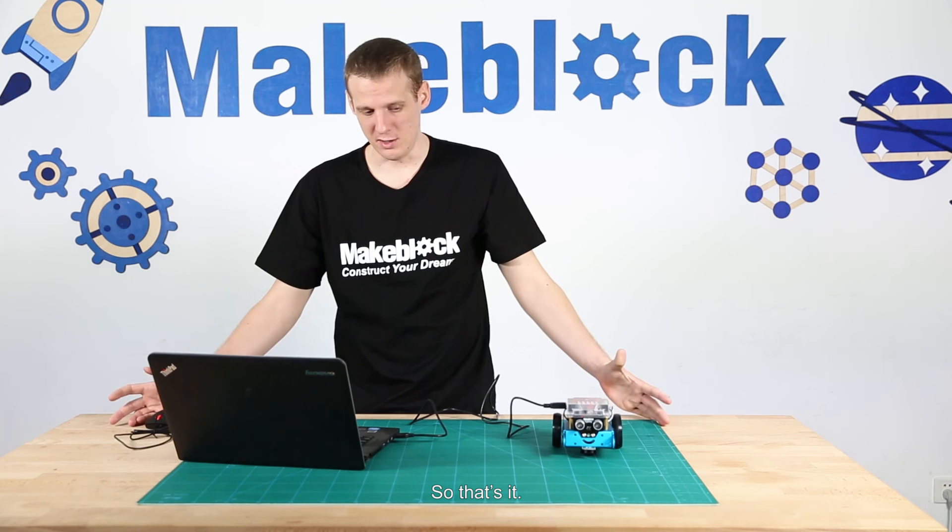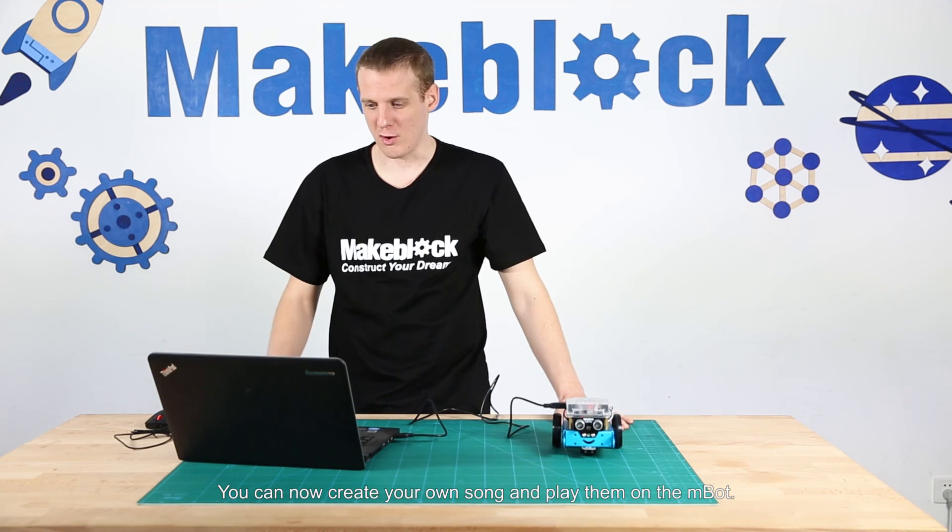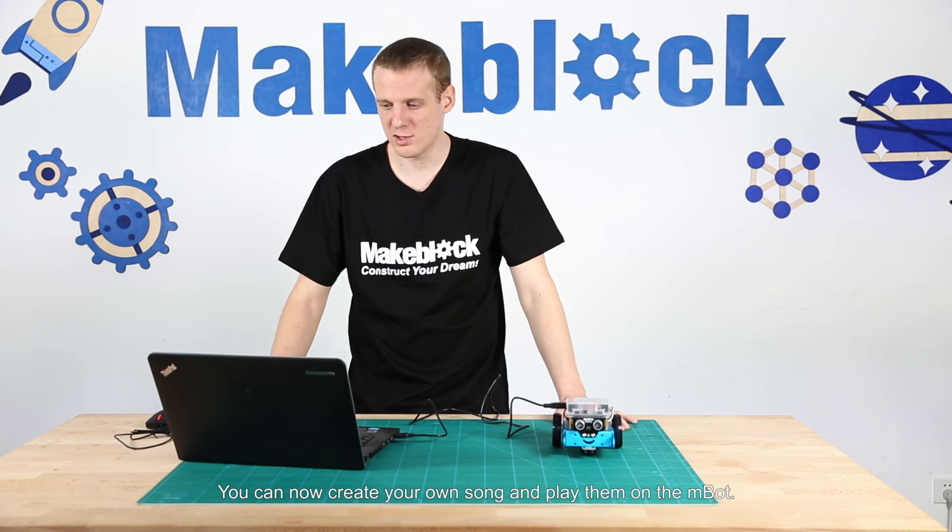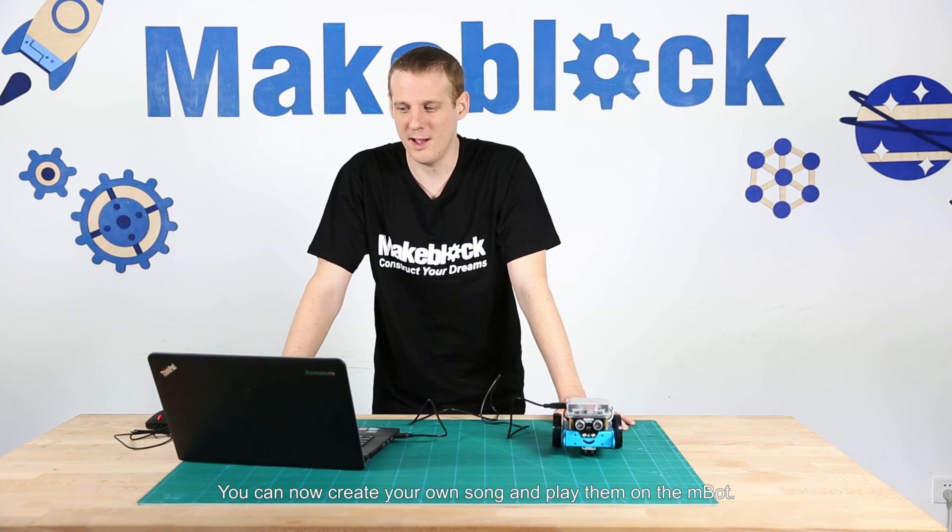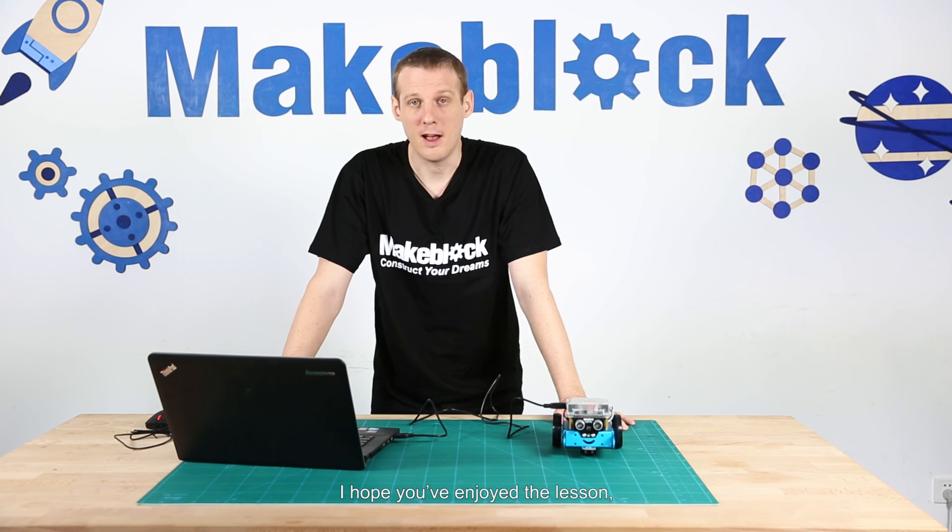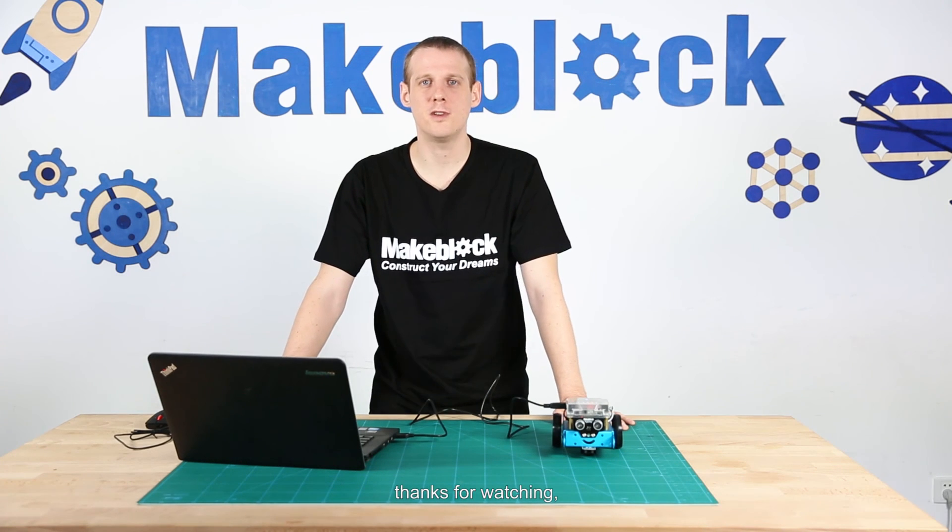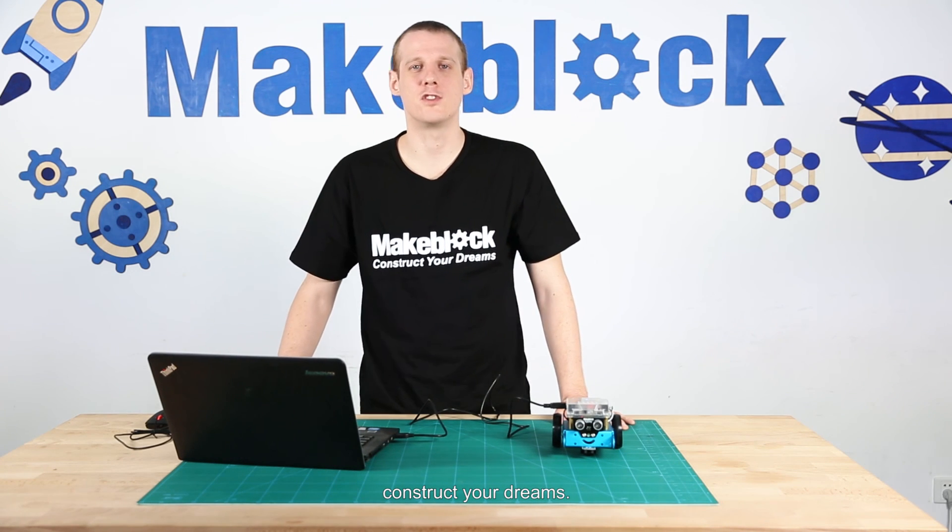That's it. You can now create your own song and play them on the M-Bot. I hope you enjoyed the lesson. Thanks for watching. Construct your dreams.